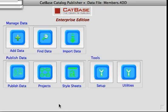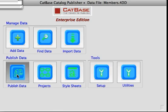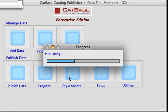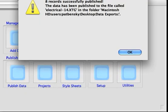So we're all ready to publish — we've got our data, our style sheets, and our project all set up. All we do is click on the publish button and choose our project, which is this 'electrical category for InDesign'. And away we go.